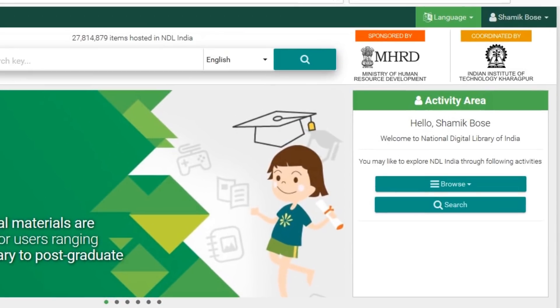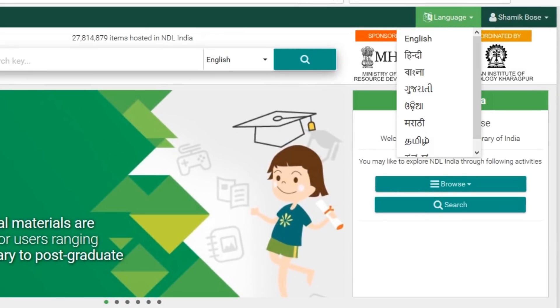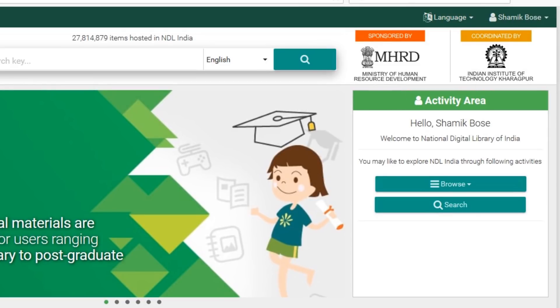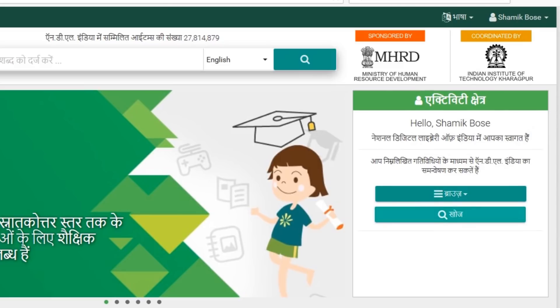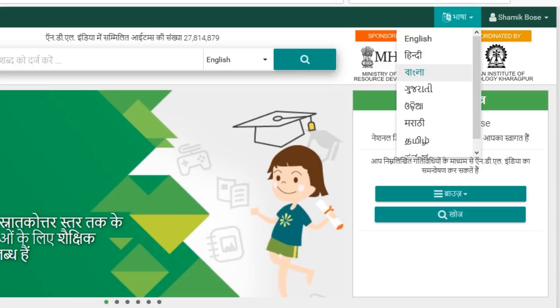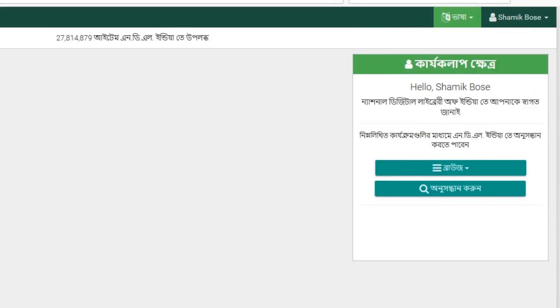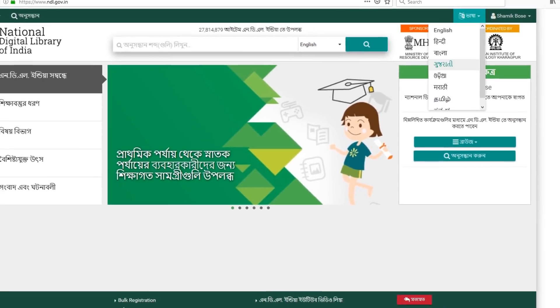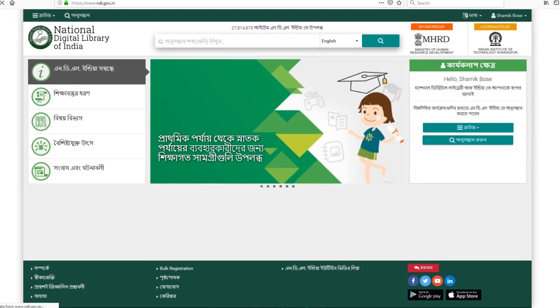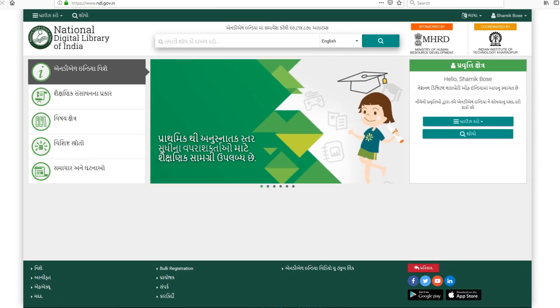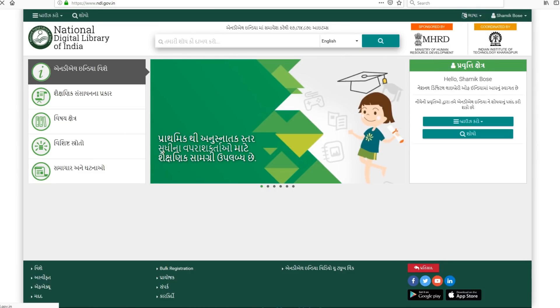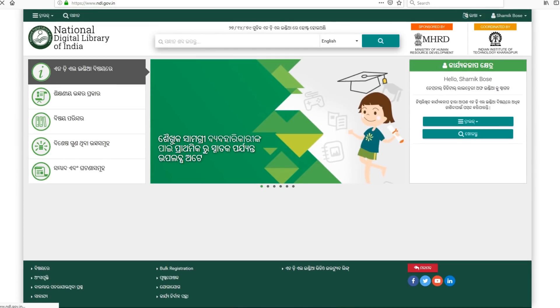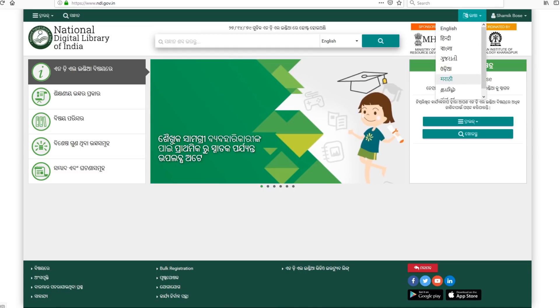NDLI's interface can be accessed in English, Hindi, and many other Indian languages. All you have to do is switch to whichever language you are comfortable navigating in, and the whole platform will change scripts to accommodate you.